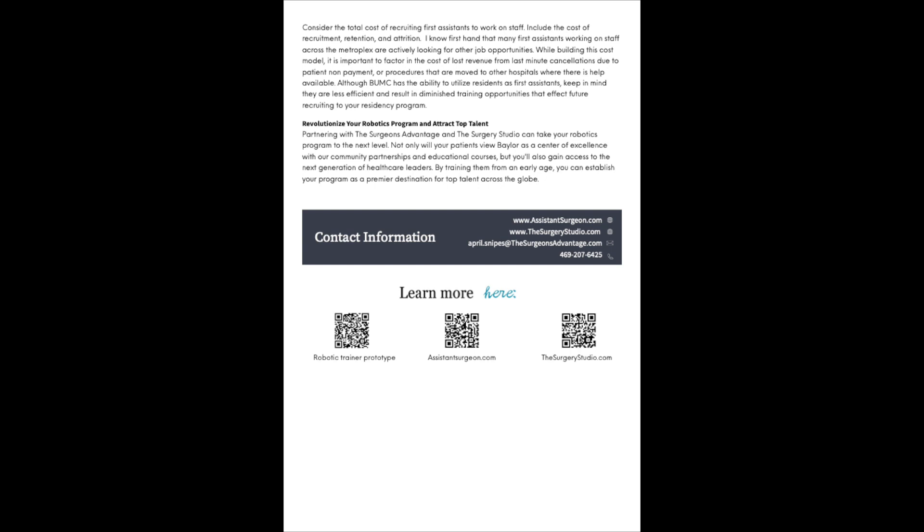Contact information: www.assistantsurgeon.com, www.thesurgerystudio.com. You can email me at april.snipes@thesurgeonsadvantage.com. And you can call me or text me anytime. My number is 469-207-6425. It is my hope that you have enjoyed this presentation and it has met your needs. I know that there will be many questions that you still have and I would love to answer. So if you can email me or give me a call, I am happy to answer any questions that come up after listening to this presentation. I look forward to hearing from you and hopefully we can set up another meeting in the near future.